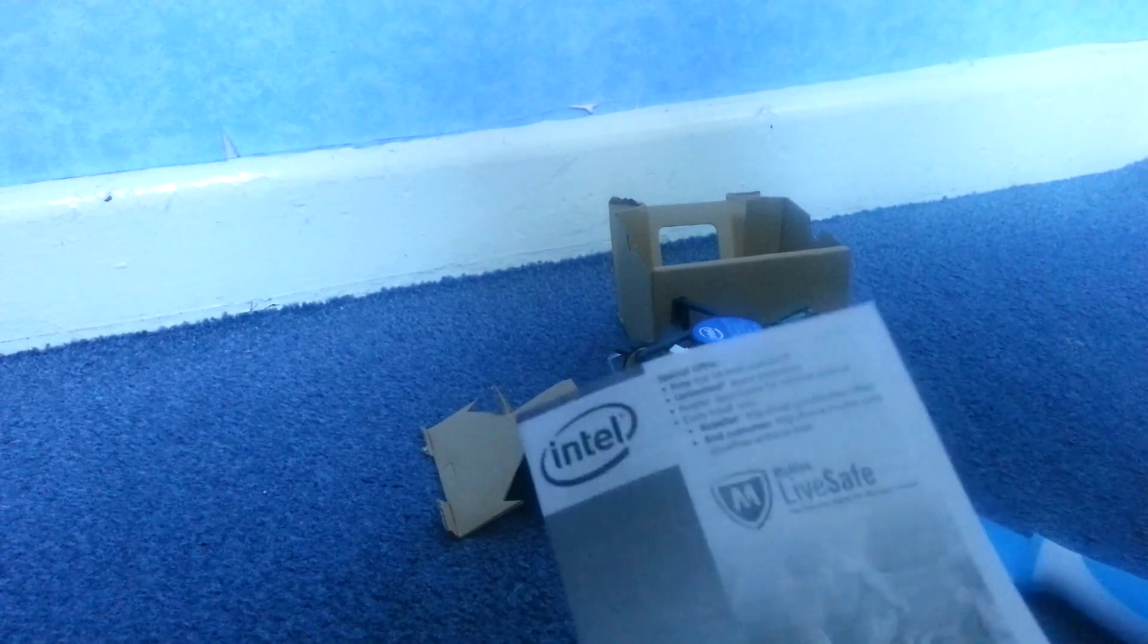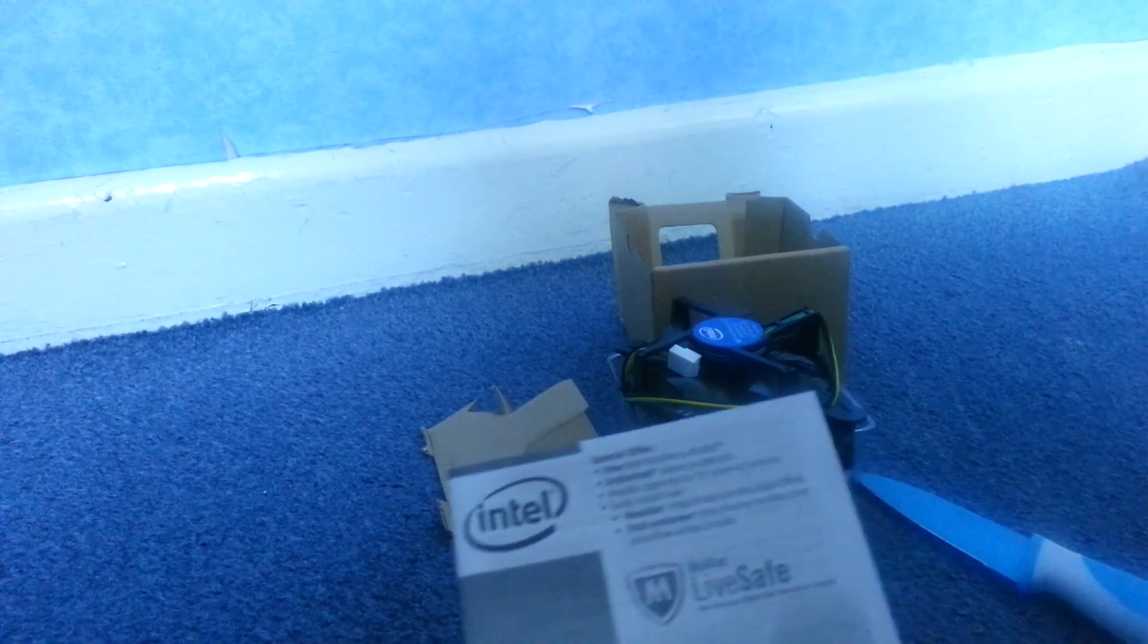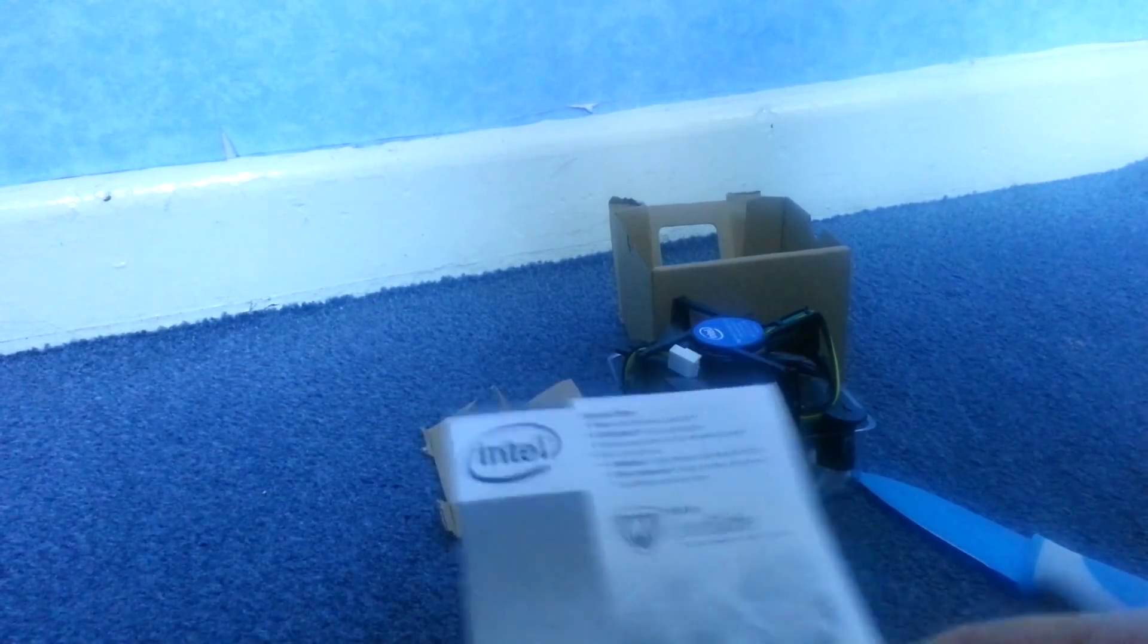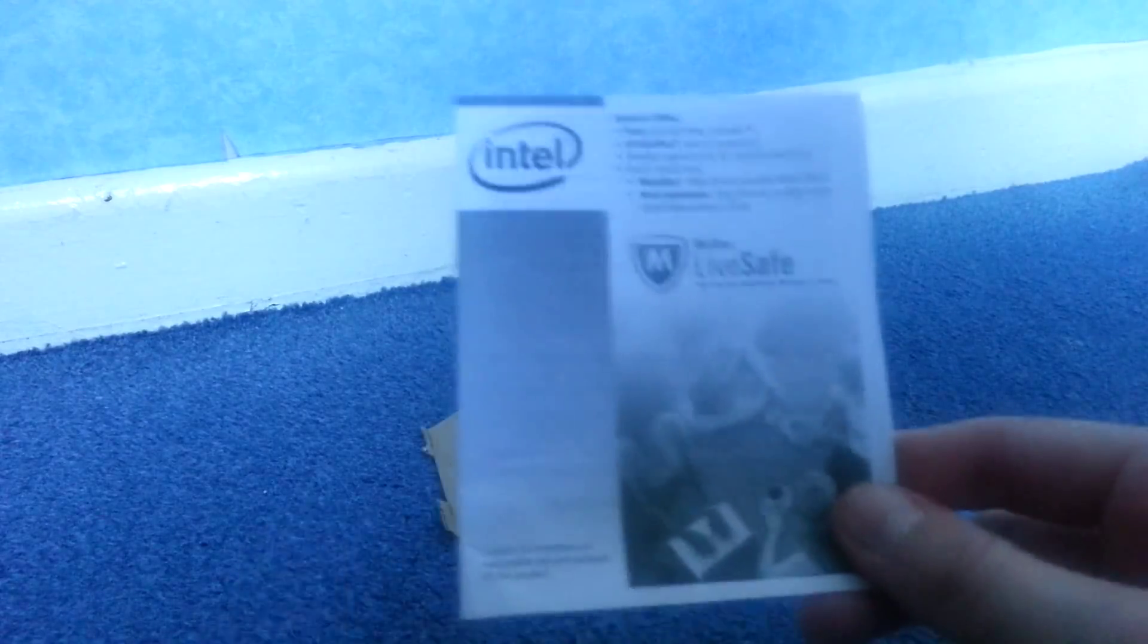And then there's like, instructions. No, this is just a little booklet. And we have more McAfee advertisement, which nobody obviously uses.